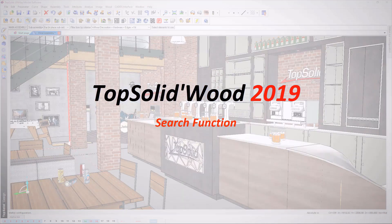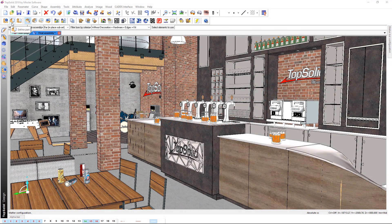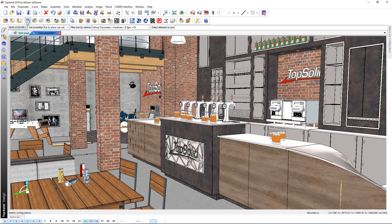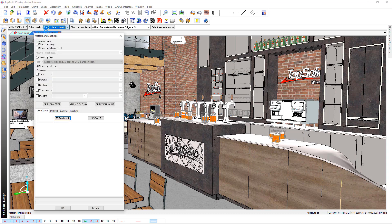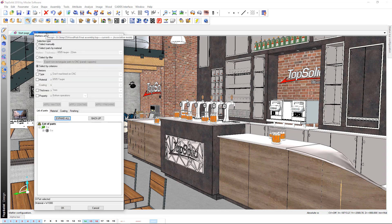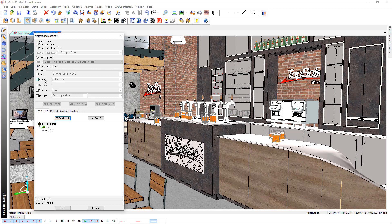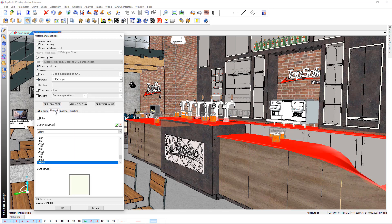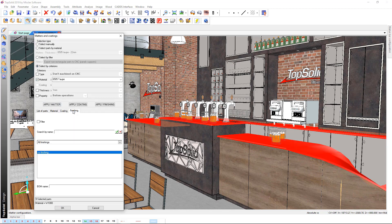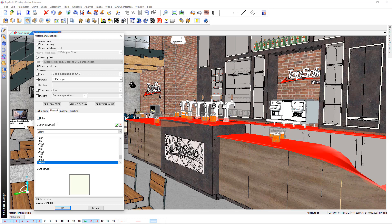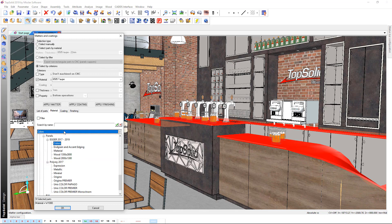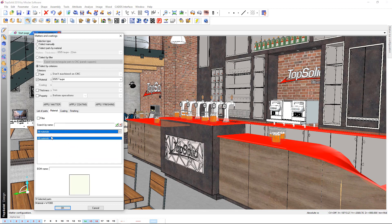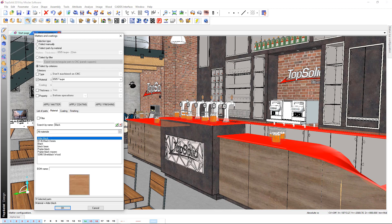A new search function is available in several commands. When modifying a matter, a coating, or even a finishing, you will be able to access this search function. The search can be applied to your entire database or to a selected category. In the case of several possible results, an information bubble will allow you to easily and accurately identify the desired information.